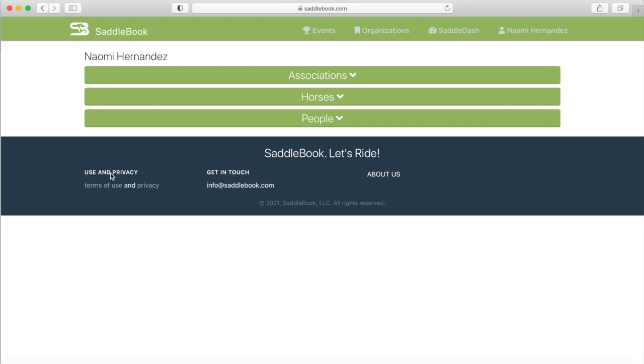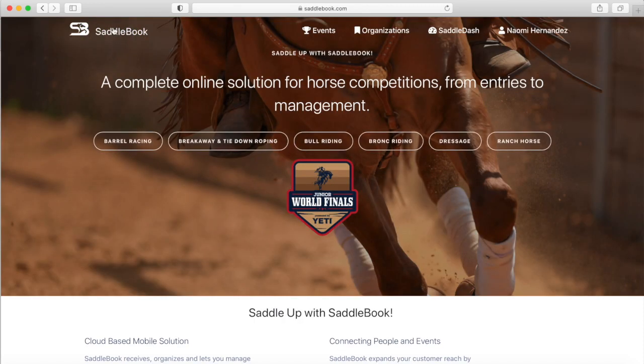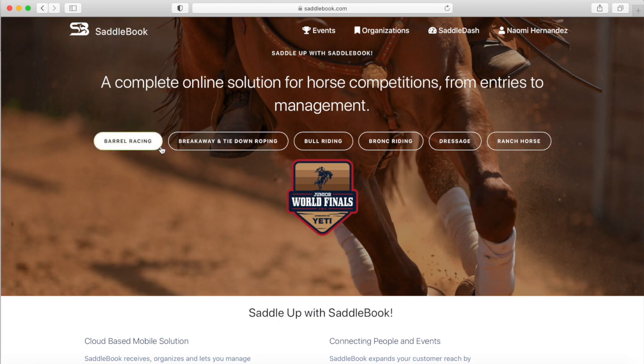Once I sign in it's going to bring me to this page which is my Saddle Dash. So to get back to the event I'm going to go to the Saddlebook homepage by tapping on Saddlebook and then I can either tap on Events or Barrel Racing.